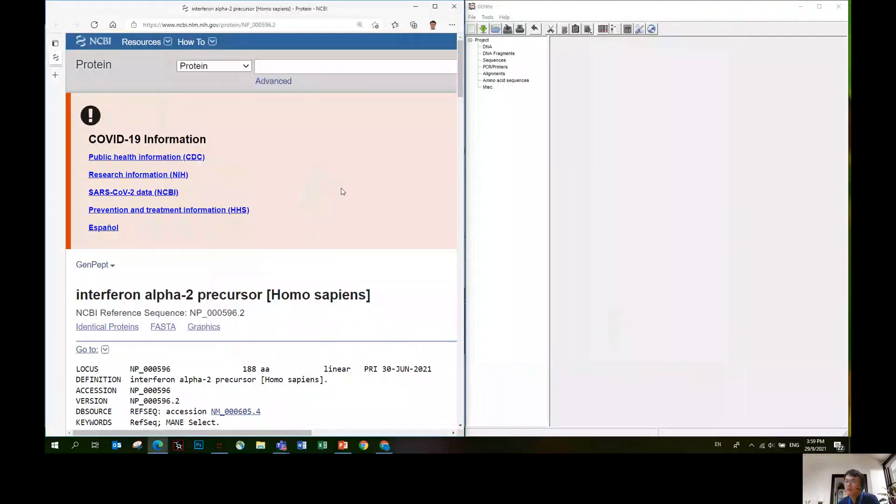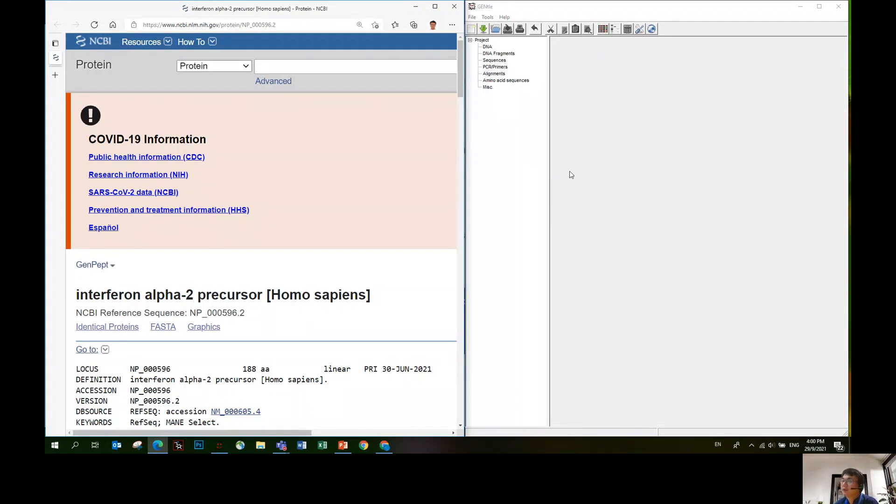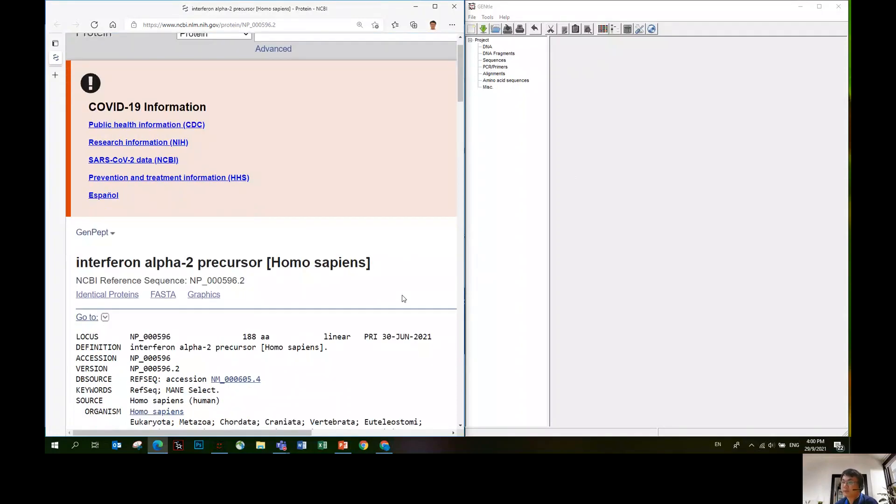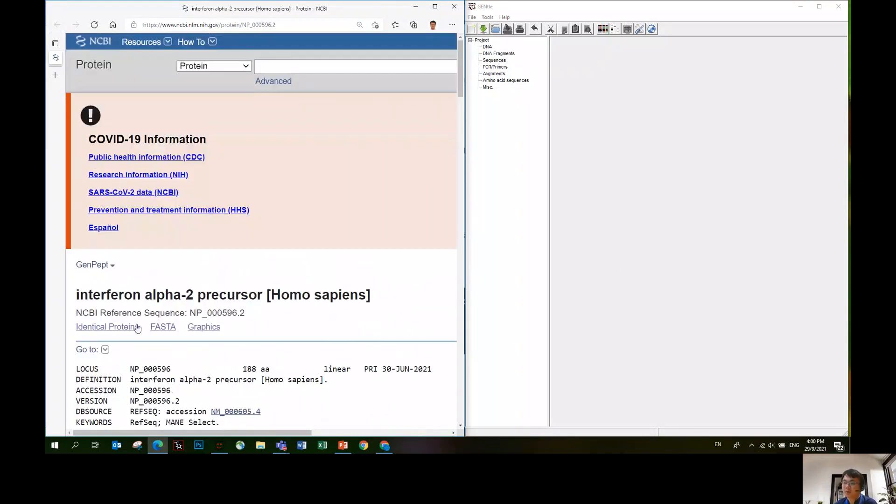Today I'm going to give you a quick demonstration on how to use Gento to create a protein entry. In the previous semester we have used Gento quite often but the application was mostly focused on DNA. We can also create protein entries and the process is very similar, so I'm going to do a quick demonstration.